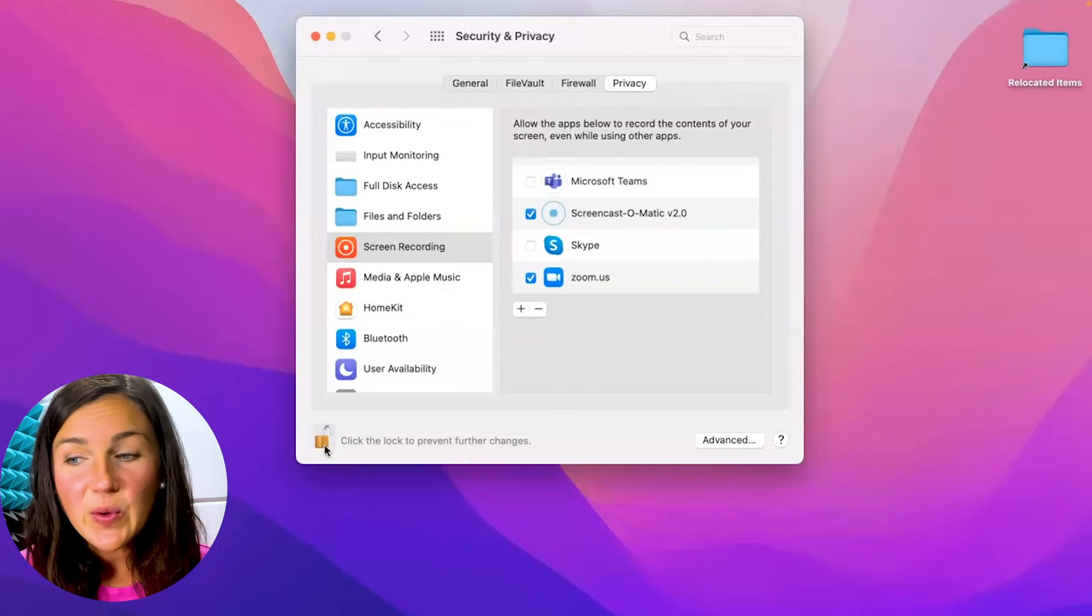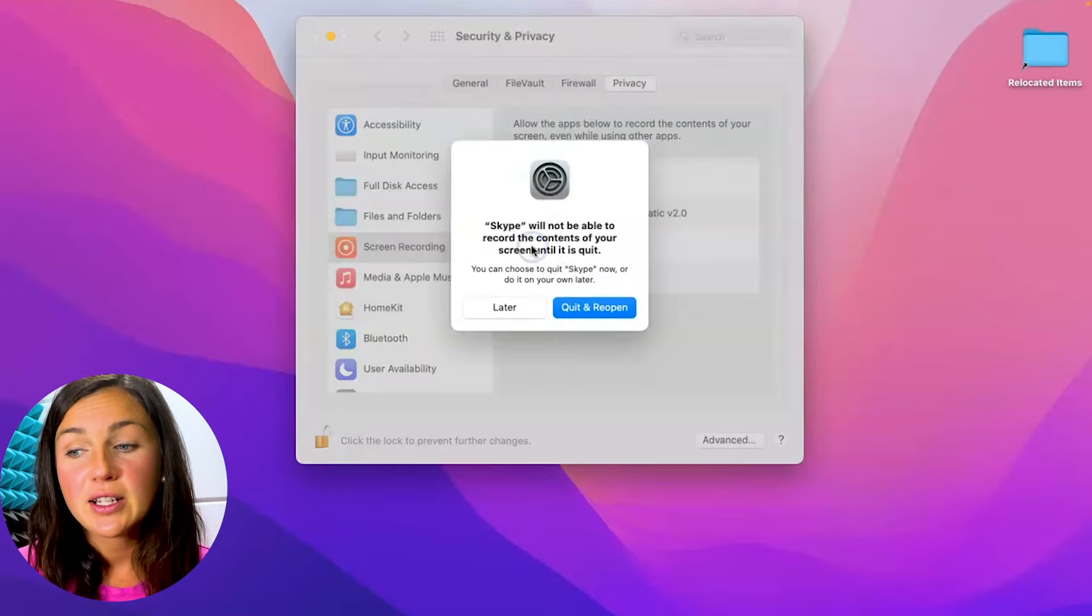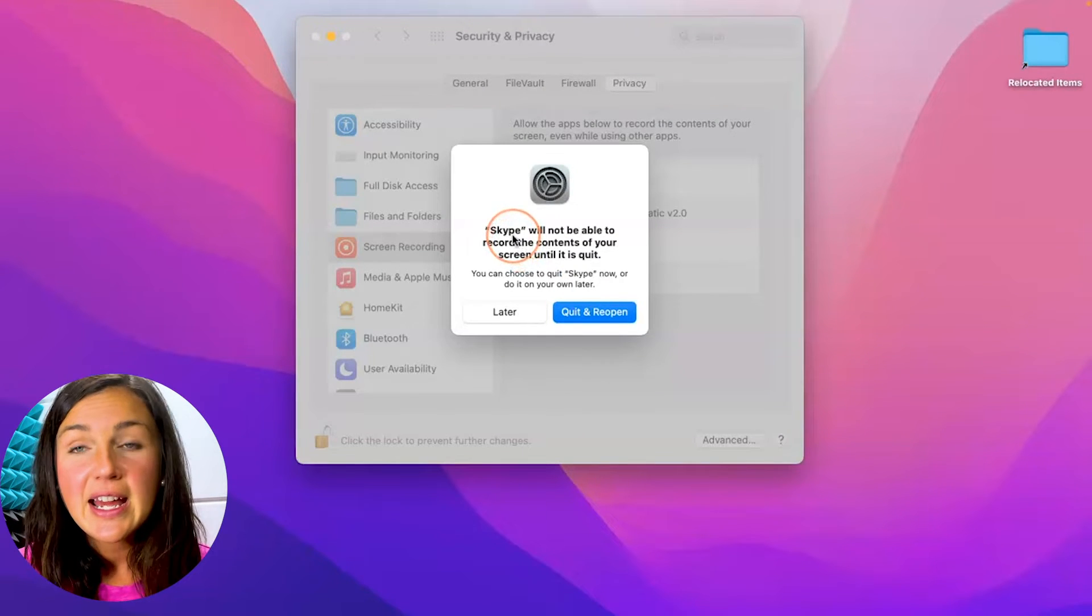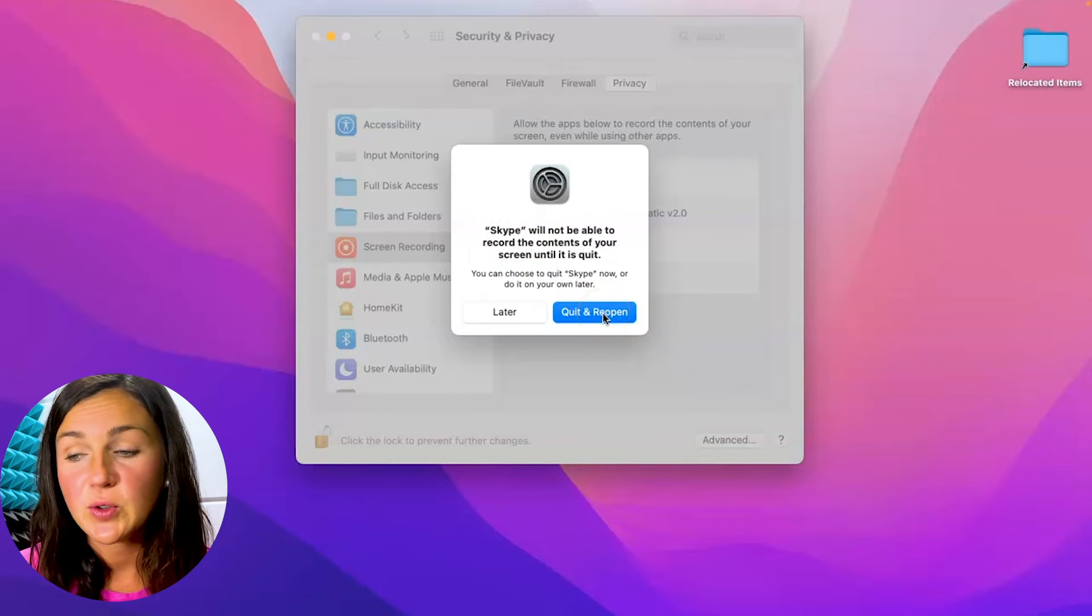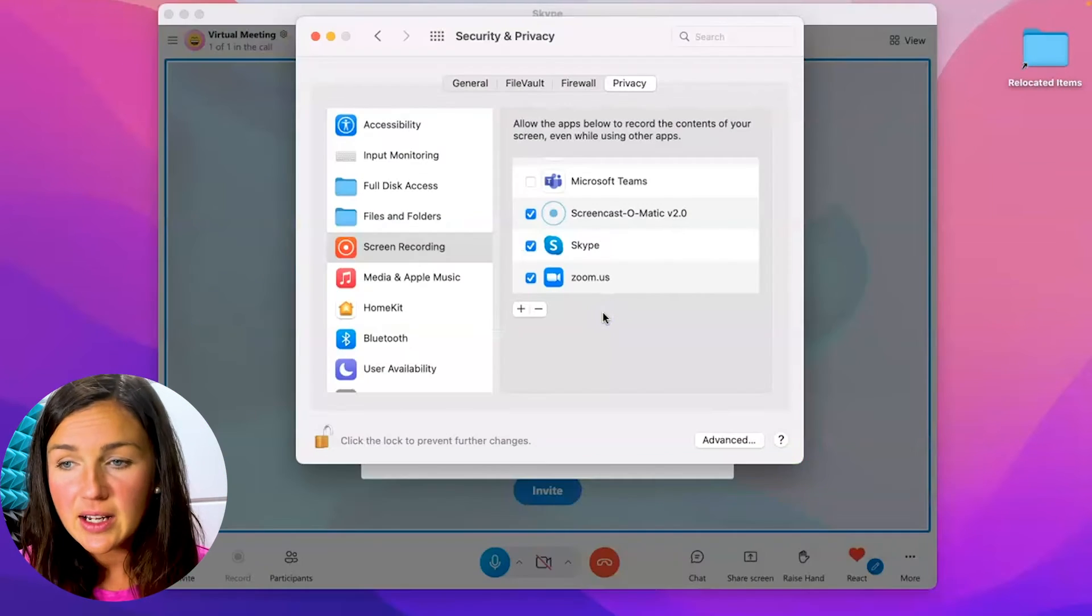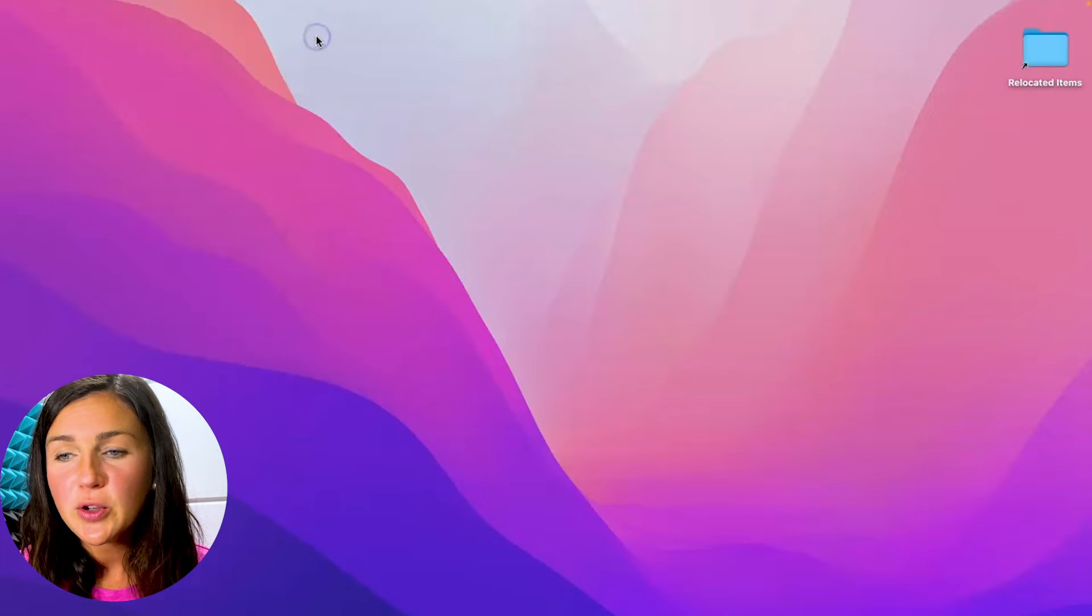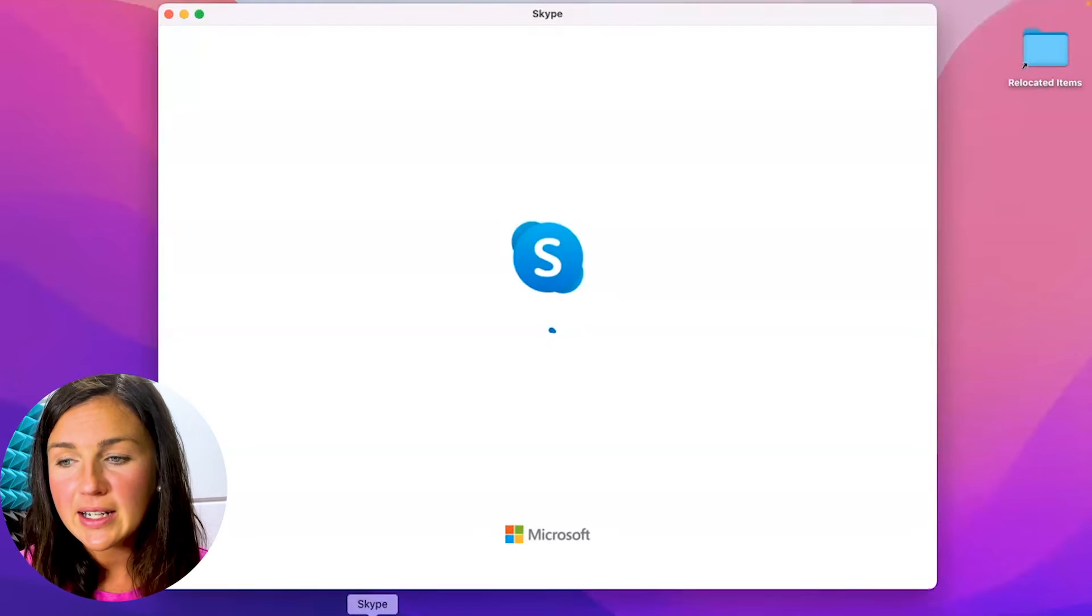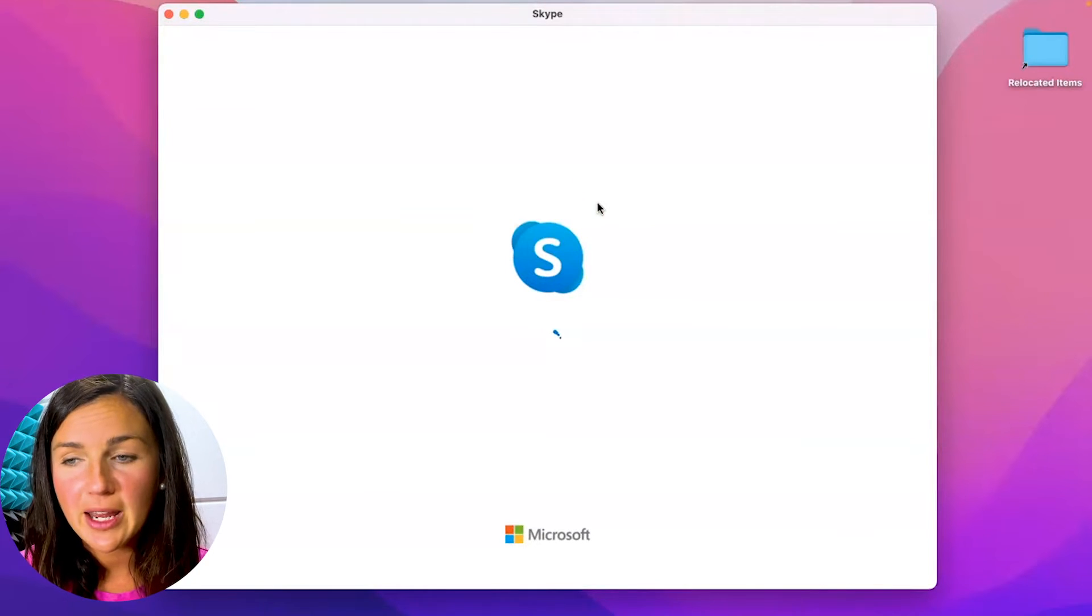Now what I can do is I can allow Skype to screen record. It's going to prompt me to quit and reopen Skype for this setting to be enabled. I'm going to quit and reopen it and now I'm going to close my system preferences and now it's reopening Skype for me.